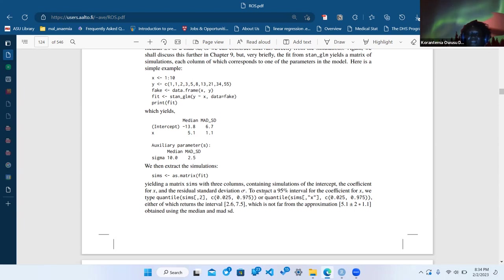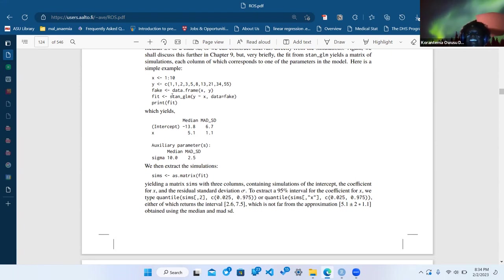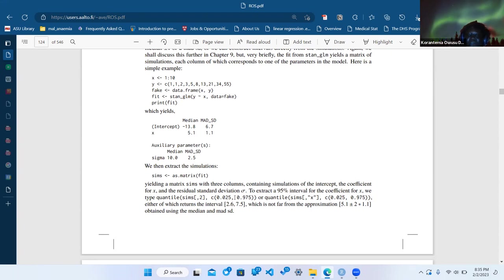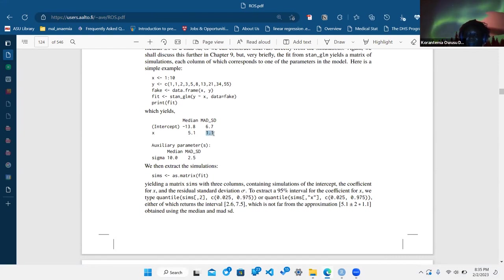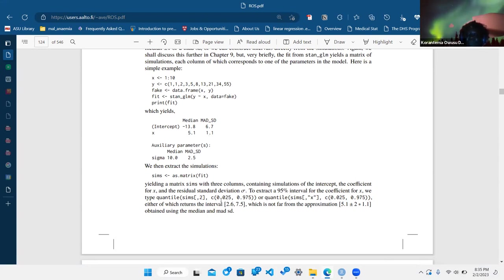So that was the disconnect — how do I get many simulations? It's already there in the many attributes of fit. You can use the 0.025 and 0.975 quantiles to get the interval, and we get between 2.6 and 7.5. That's not too far from five times the MAD_SD.